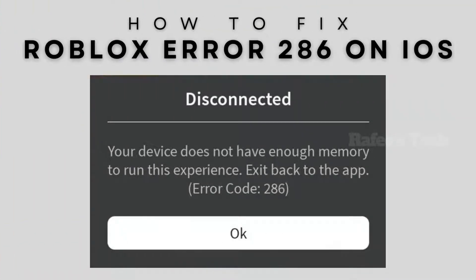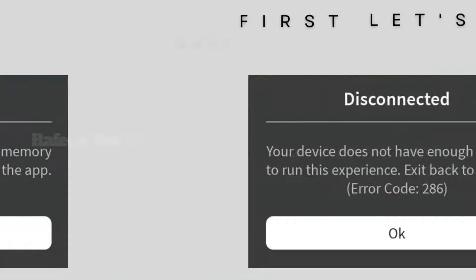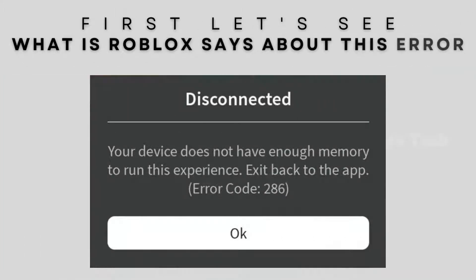In this video I'm going to show you how to fix the Roblox error code 286, which says your device does not have enough memory to run this experience. First, let us see what Roblox says about this error code.